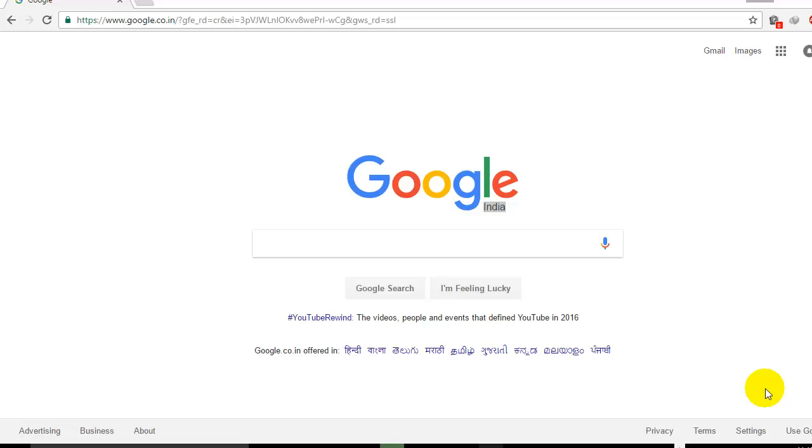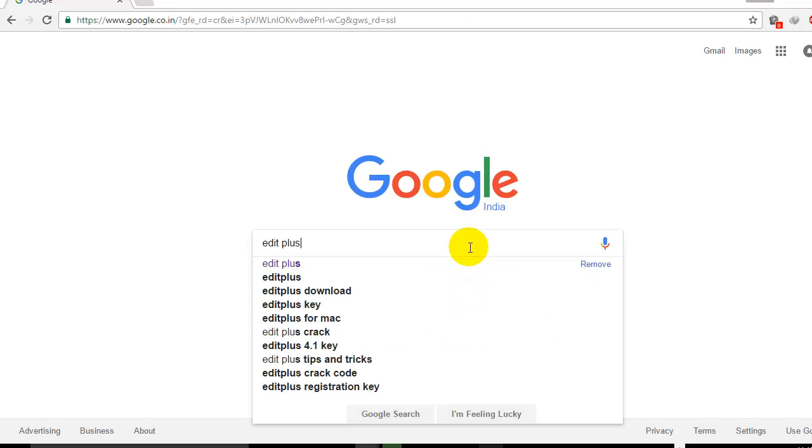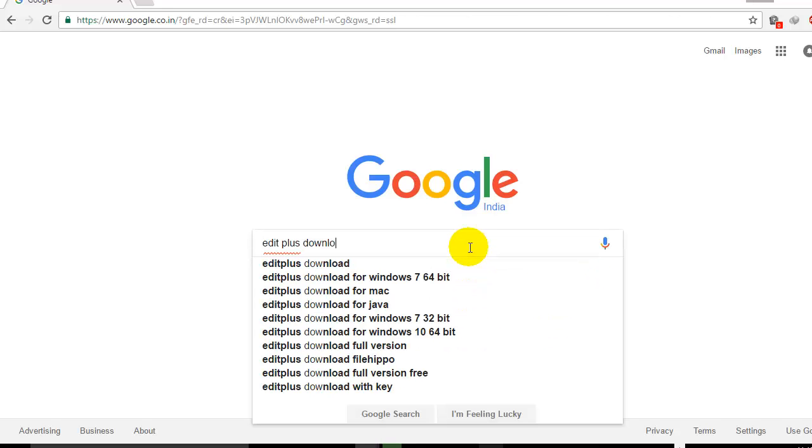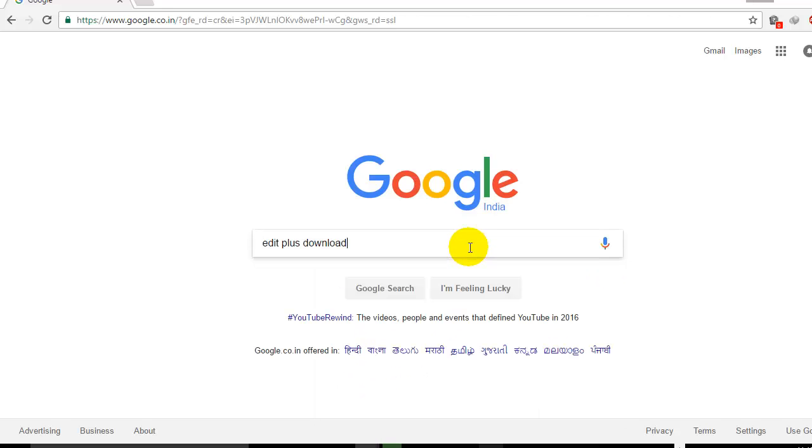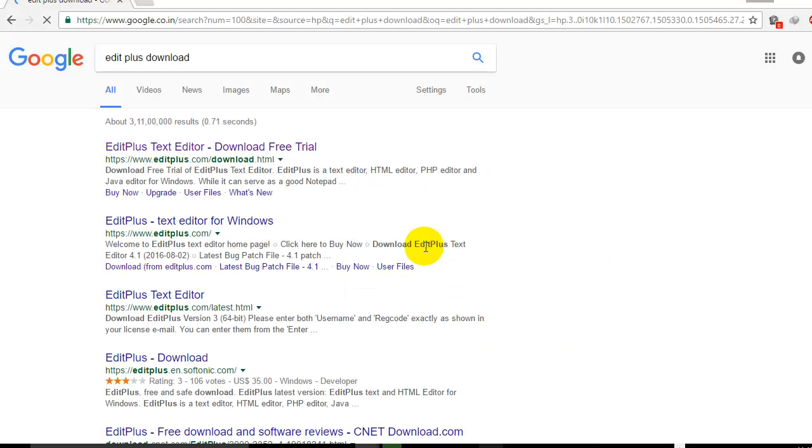Hi, in this video I'm going to show you a simple trick in EditPlus. So first we need to download EditPlus. Just search on Google. This is the trick which I recently learned from one of my friends, so I thought I should share it with you guys.